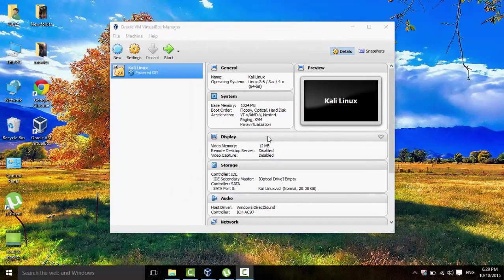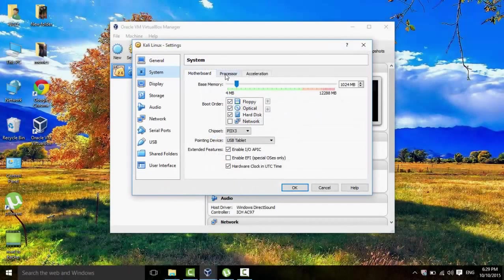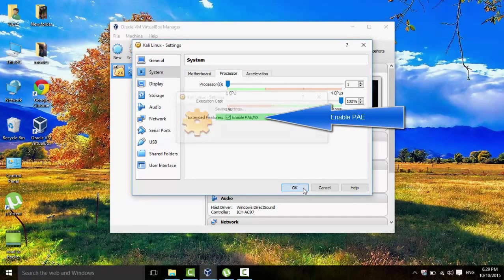So now there's a few things we have to do. First, we have to go to System, and then Processor, and then Enable PAE. Click on OK.